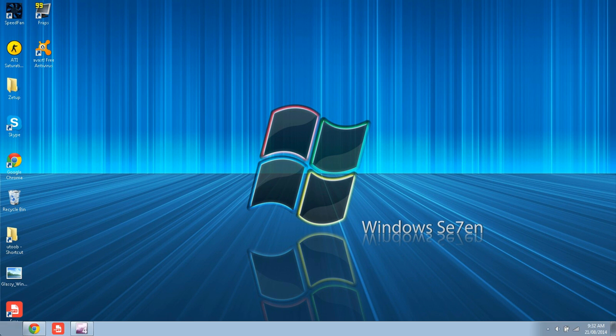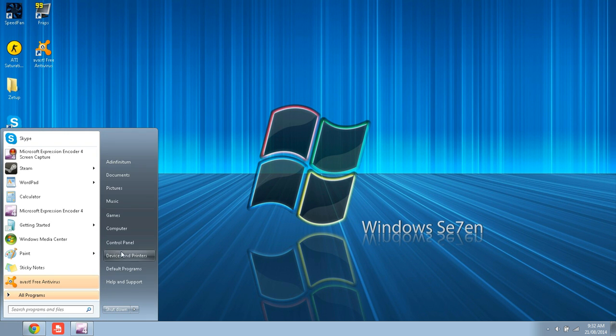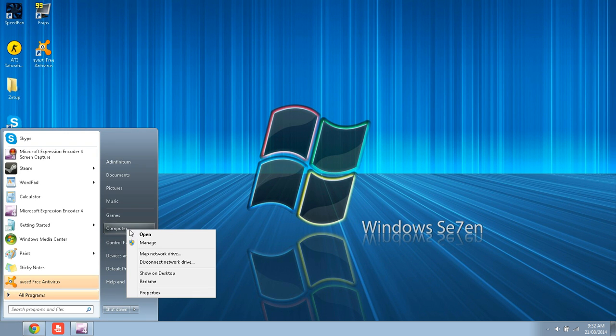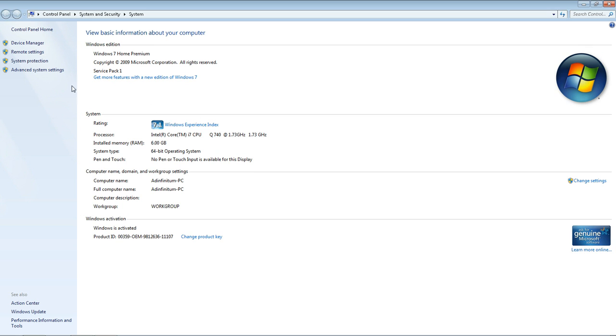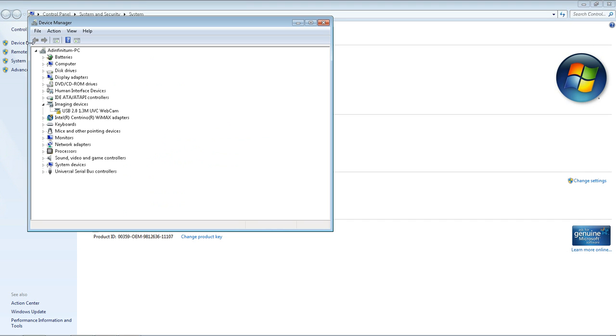You just go to Start, right-click on My Computer, or Computer in Windows 7, go to Properties, go to Device Manager in the top left-hand corner, and you're looking for Sound, Video, and Game Controllers.